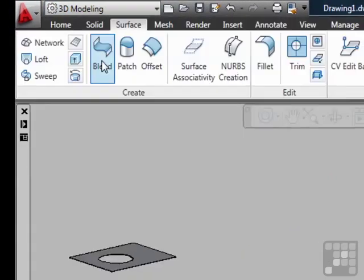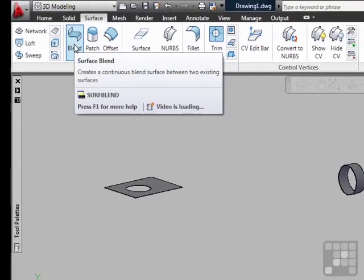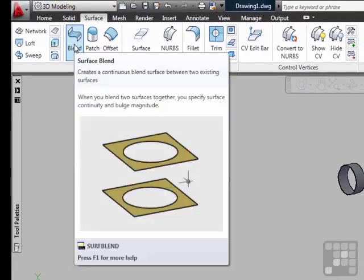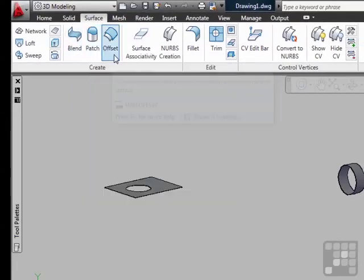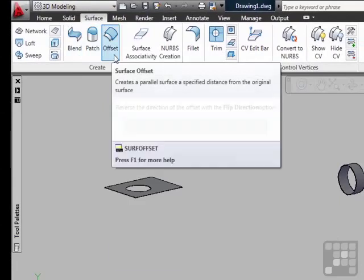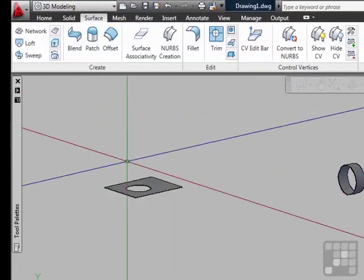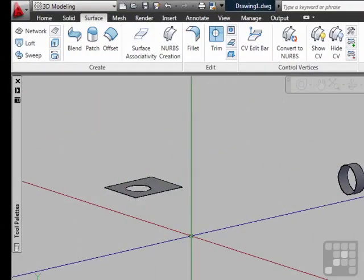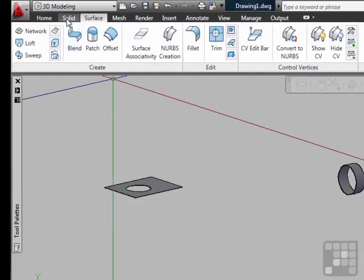The 3D Basics workspace provides a very simple interface with the most basic tools for creating and visualizing 3D models. The 3D Modeling workspace provides access to the complete array of 3D tools. It has everything 3D related in it.